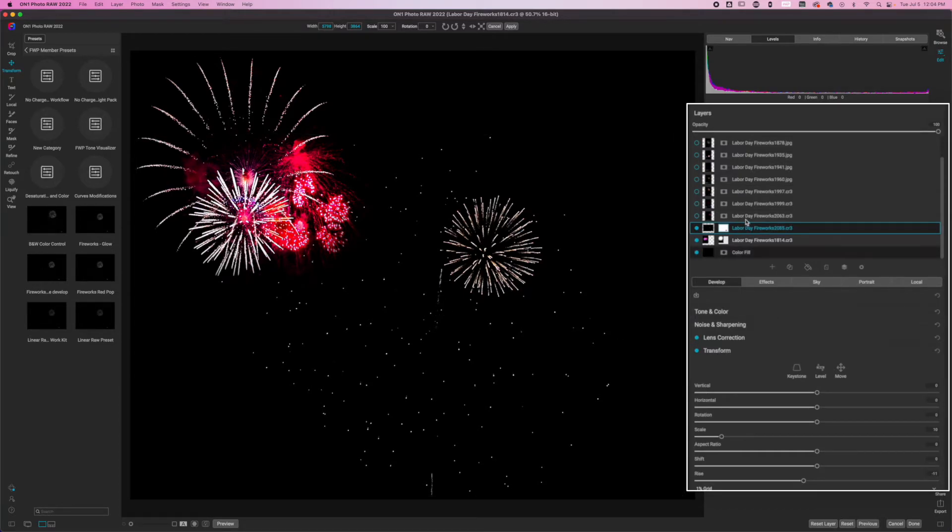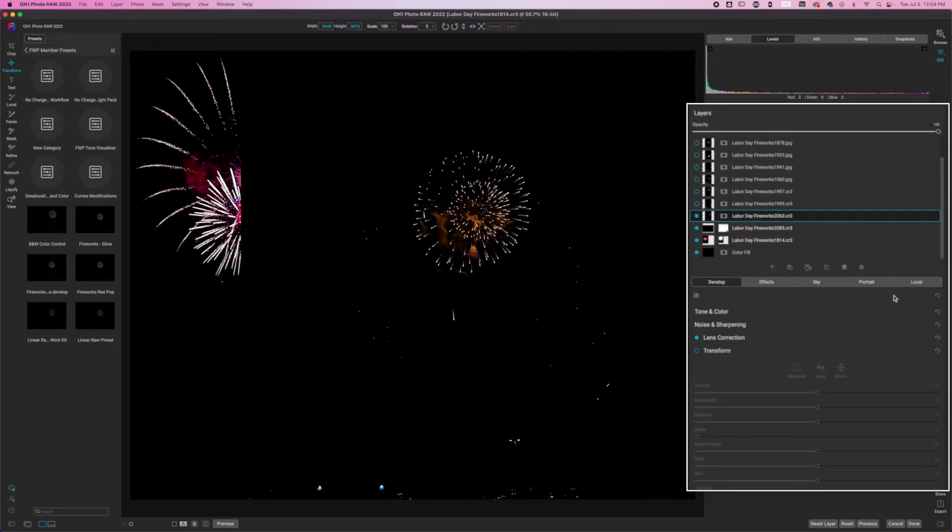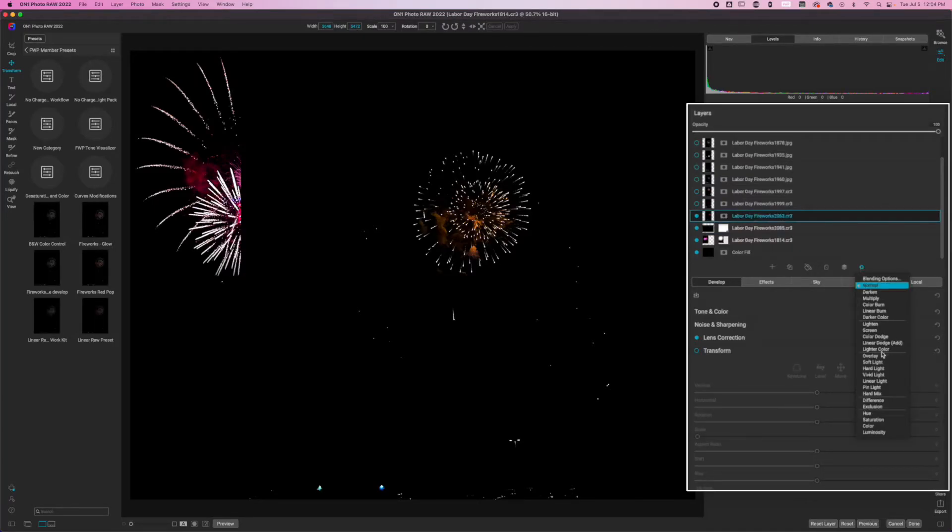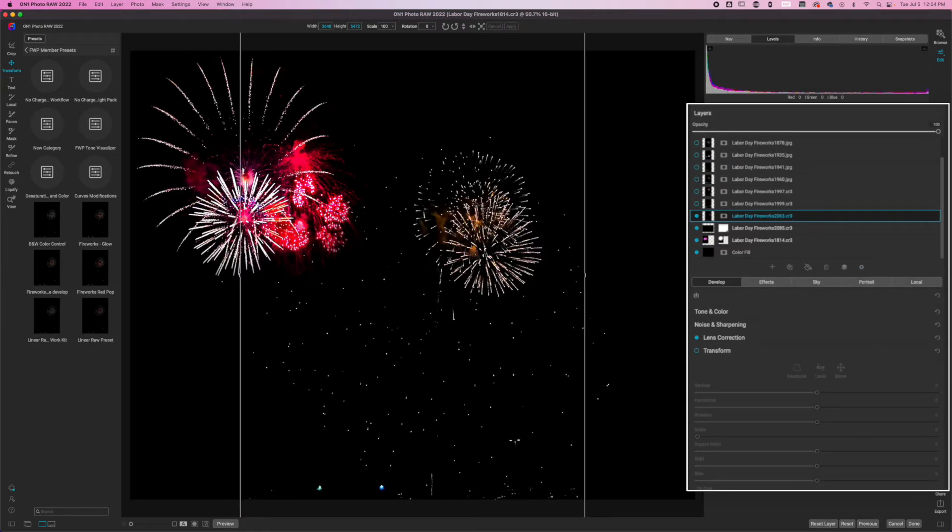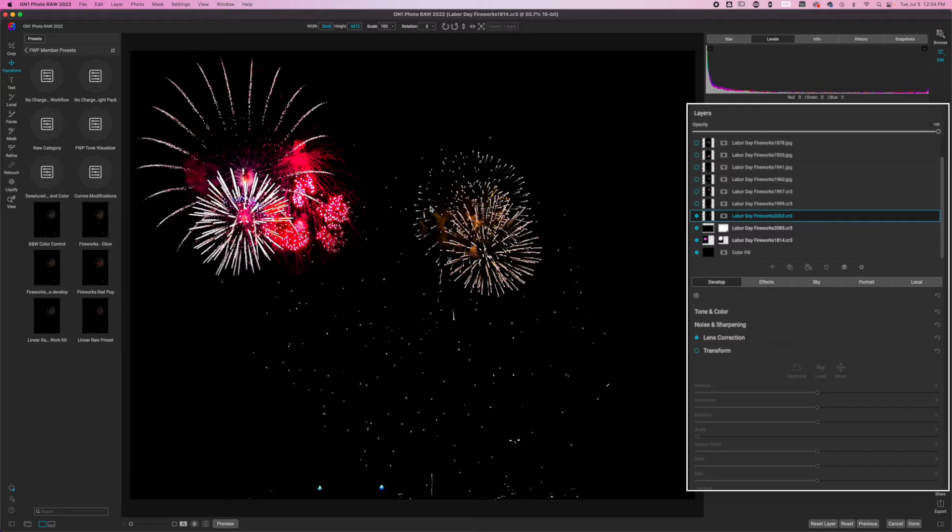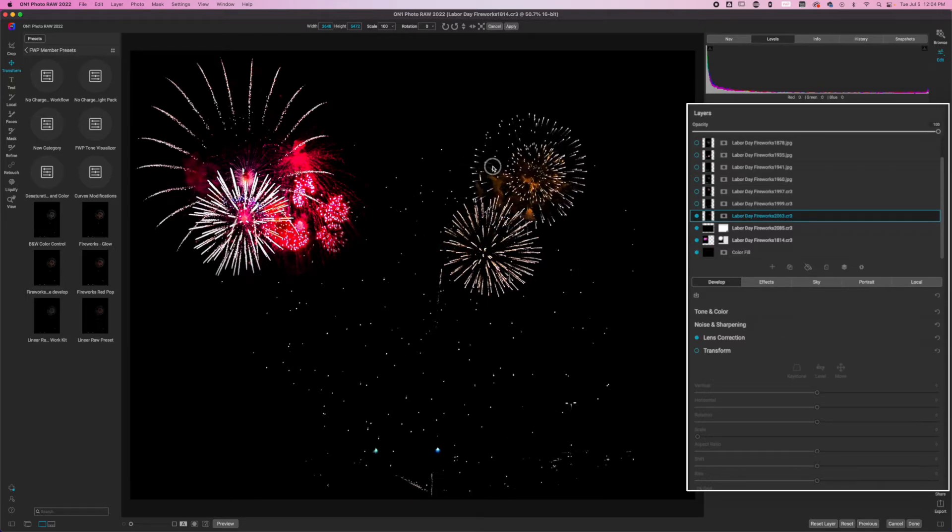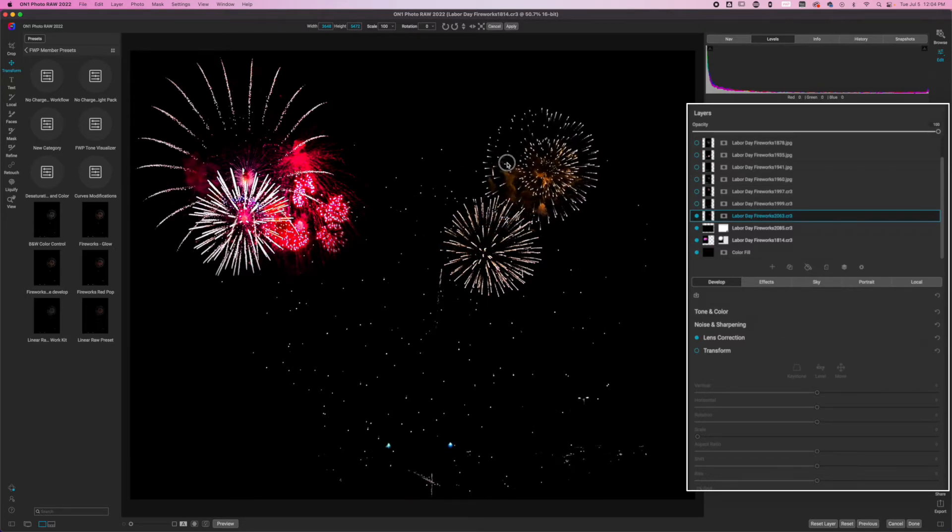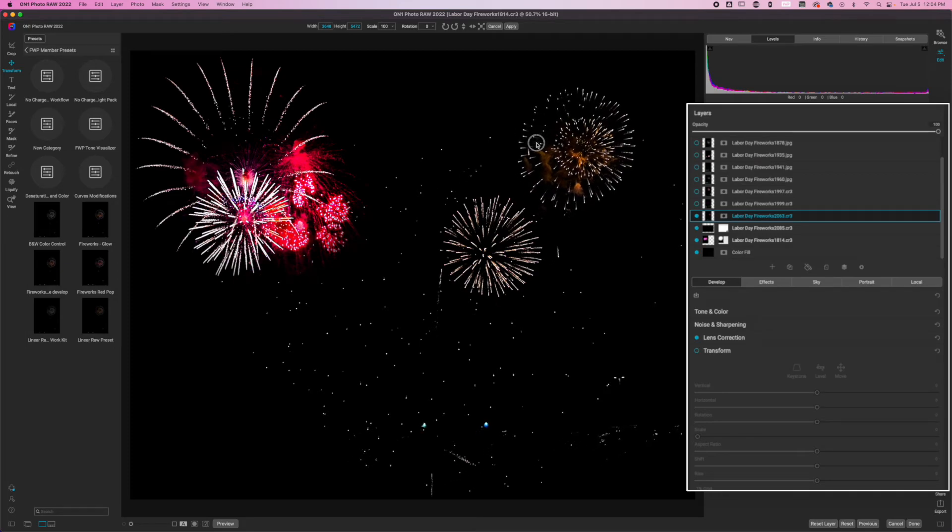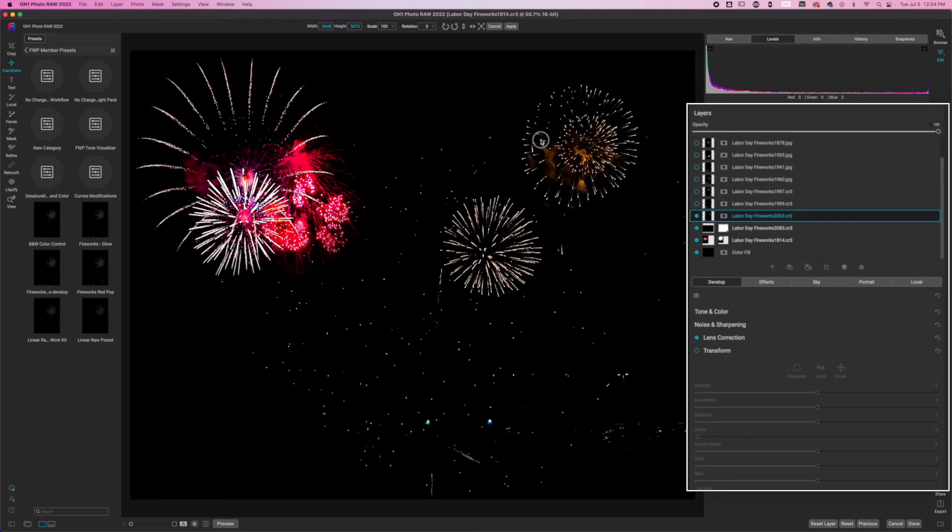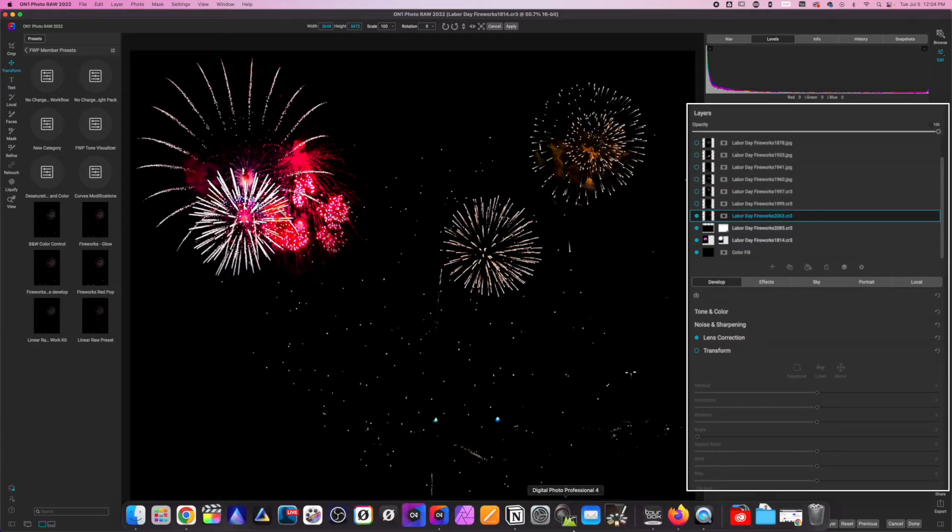Now we're going to go to the next image and we're going to do the exact same thing where I click on it, click the gear icon, hit screen so that way it blends. Now those two are clashing with each other. So I'm just going to pull this one over to the right. I'm not worried about anything else in this image except for the big firework that's here.